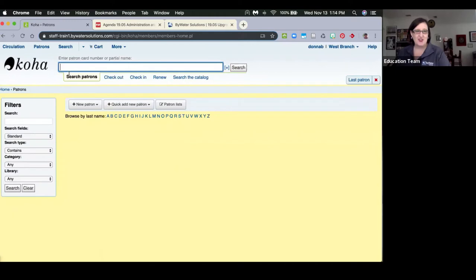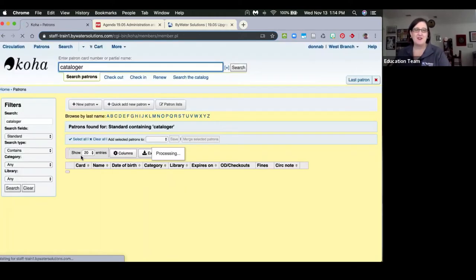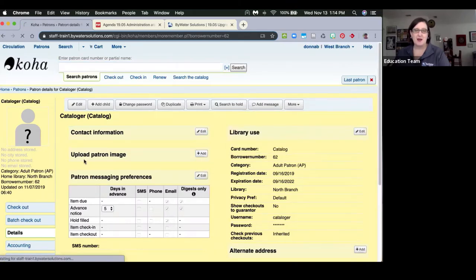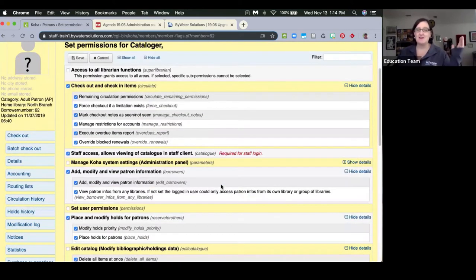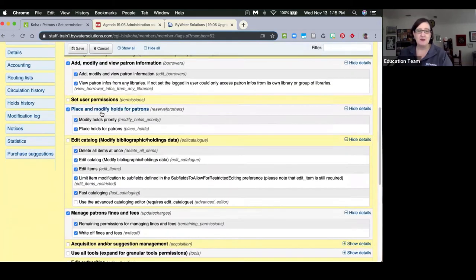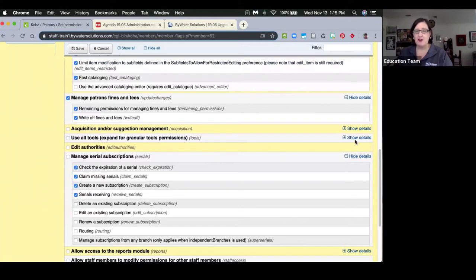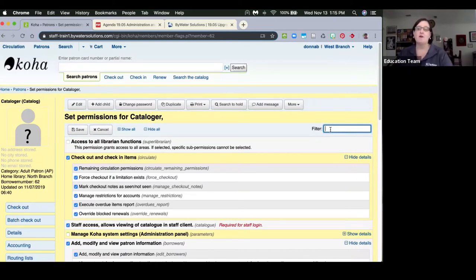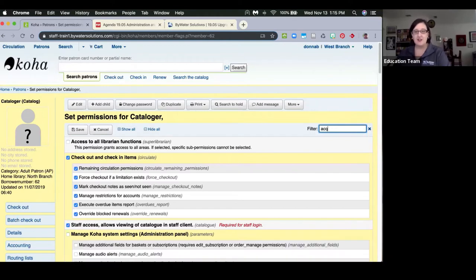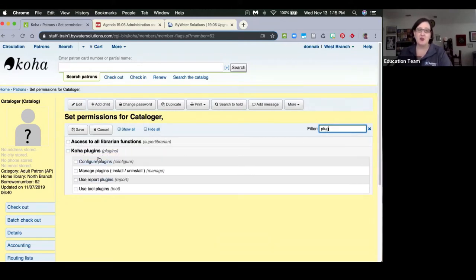Permissions — one of my favorite topics. When viewing a patron record and clicking 'Set Permissions,' look at this: instead of everything smooshed together, permissions are now laid out so you can see all of them clearly. Anything not being used has a 'Show details' option. What's even better: there's a filter. If I can't remember where a permission is, I can type a word — for example 'plugin' — and it shows me any permissions relevant to my search. Really quick and easy.